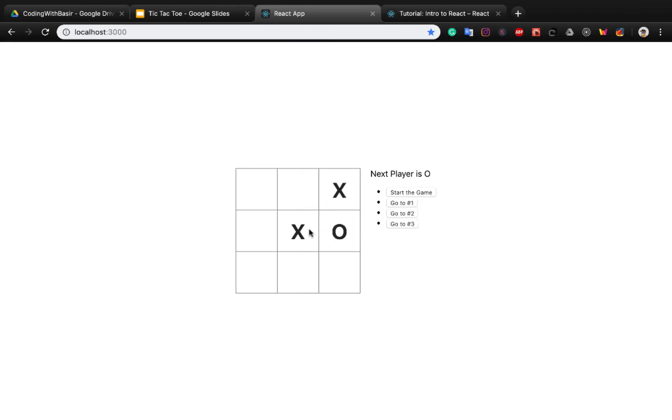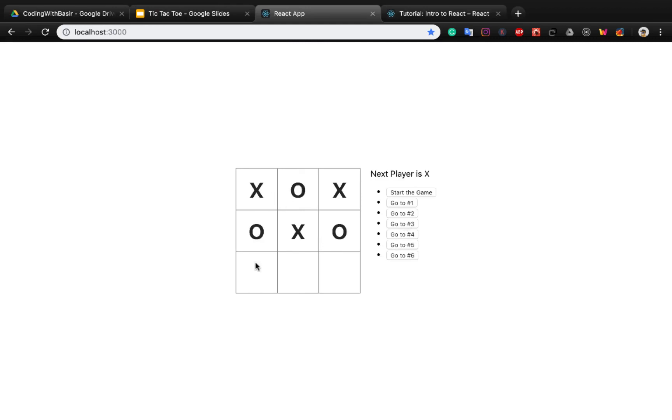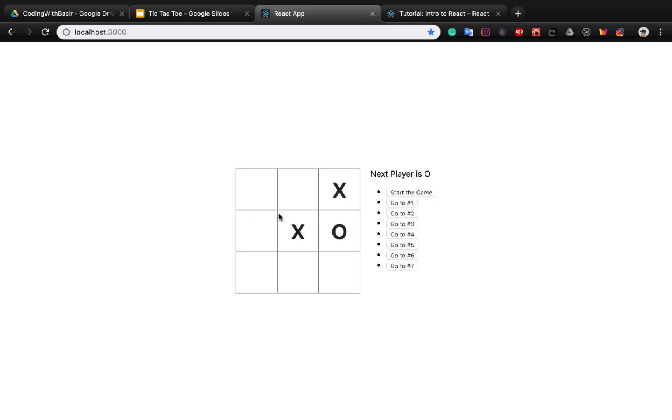Now you see 'winner is X' with proper spacing. You can go to step 3 and change the plan of the code: start the game, step 1, step 2, step 3.